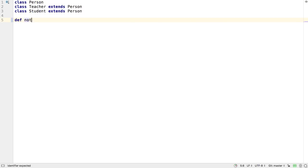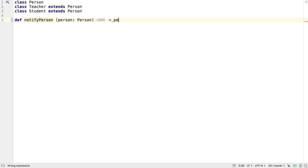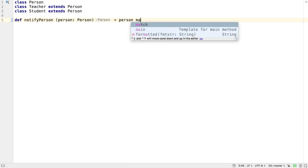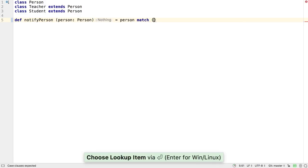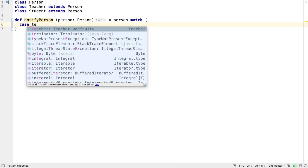Suggestions for auto-completion for pattern matching has also been improved. In a match expression, auto-completion suggests a list of typed patterns for applicable classes and interfaces.